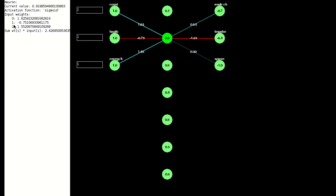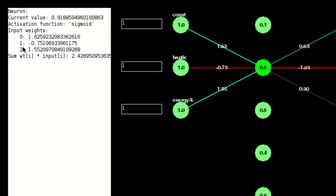We calculate the value of this neuron by multiplying the value of each input by the weight of each input. So in this case we multiply them all by one and sum those values. 1.6 minus 0.7 plus 1.5 gives us about 2.4.